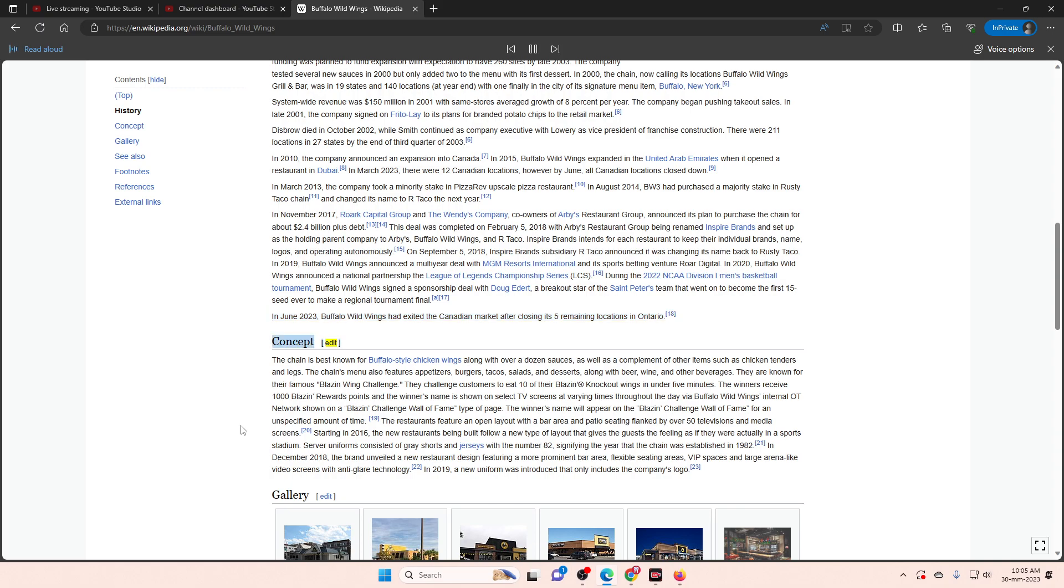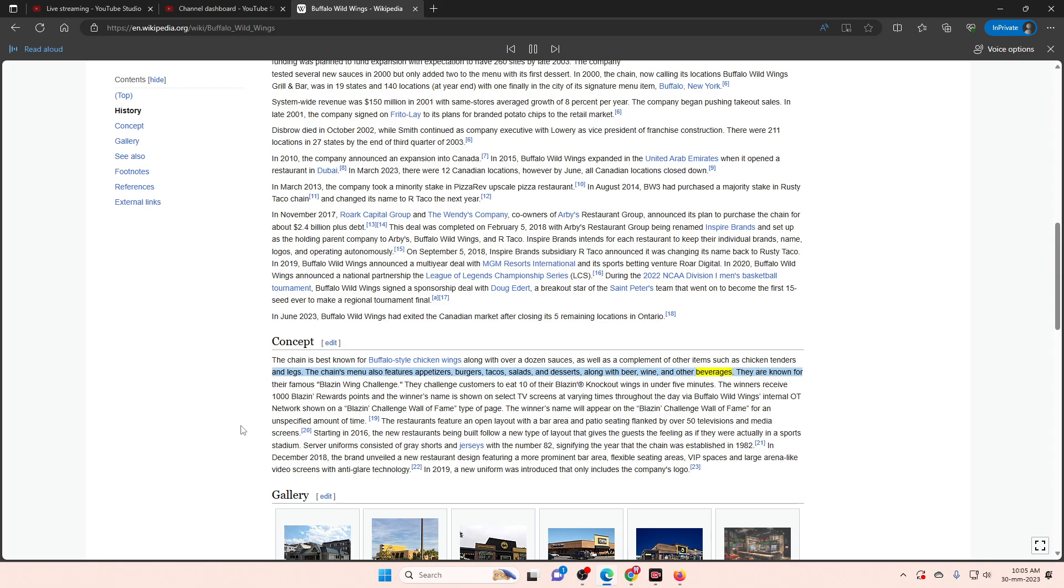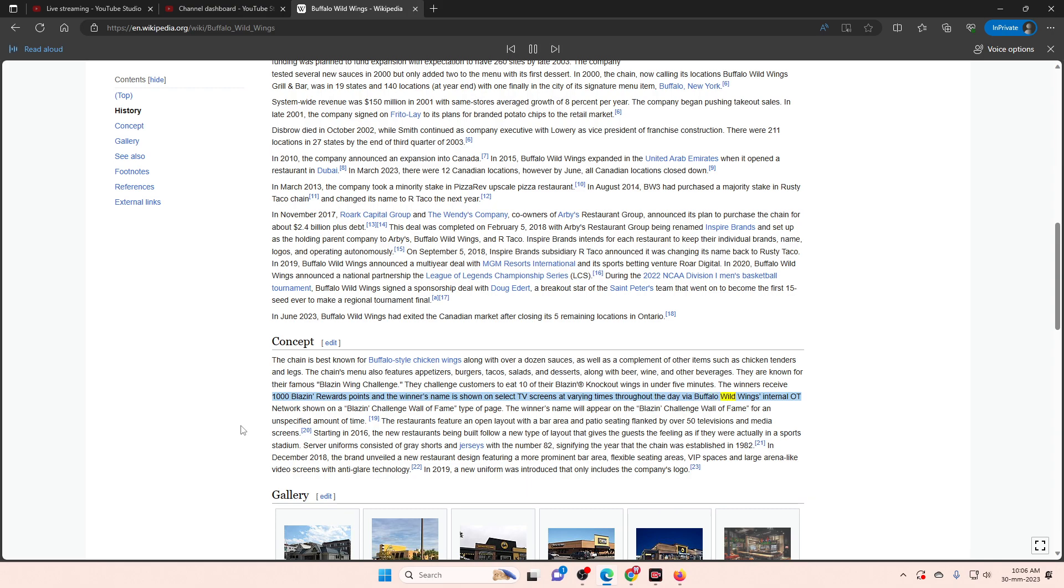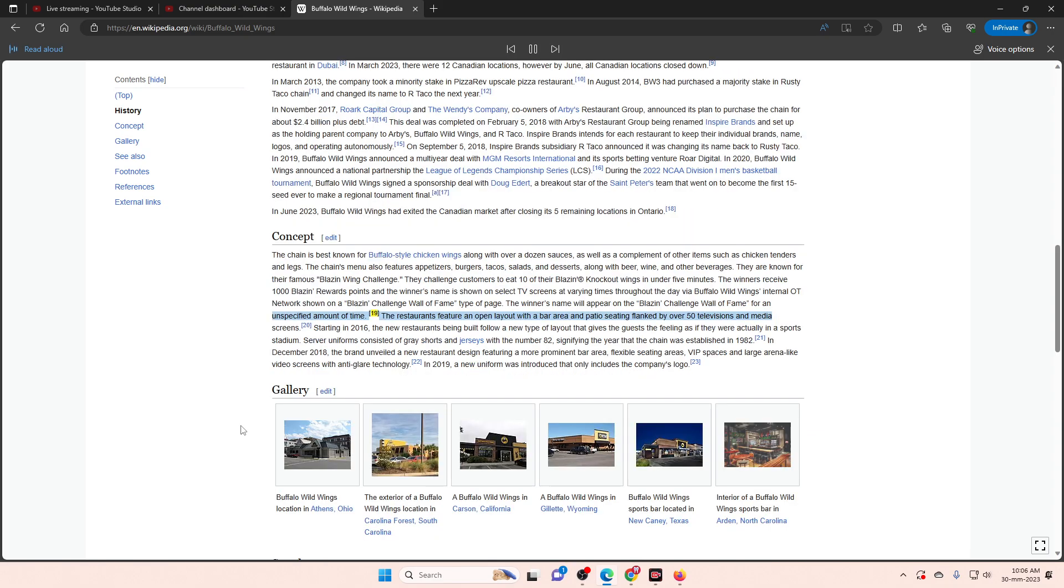Concept. The chain is best known for buffalo-style chicken wings along with over a dozen sauces, as well as a complement of other items such as chicken tenders and legs. The chain's menu also features appetizers, burgers, tacos, salads, and desserts, along with beer, wine, and other beverages. They are known for their famous Blazin' Wing Challenge. They challenge customers to eat ten of their Blazin' Knockout Wings in under five minutes. The winners receive 1,000 Blazin' Rewards points and the winner's name is shown on select TV screens at varying times throughout the day via Buffalo Wild Wings' internal OT network shown on a Blazin' Challenge Wall of Fame type of page. The winner's name will appear on the Blazin' Challenge Wall of Fame for an unspecified amount of time.